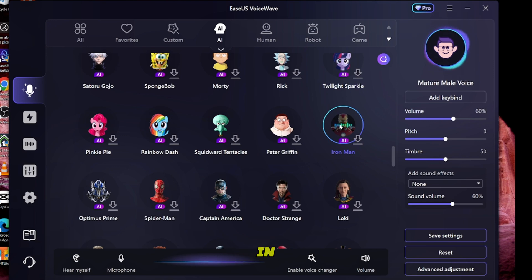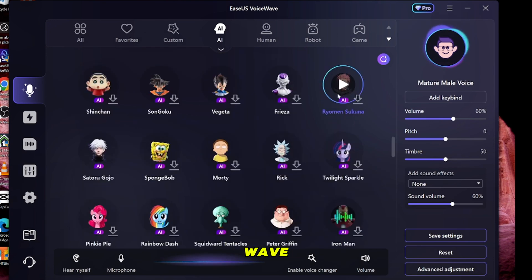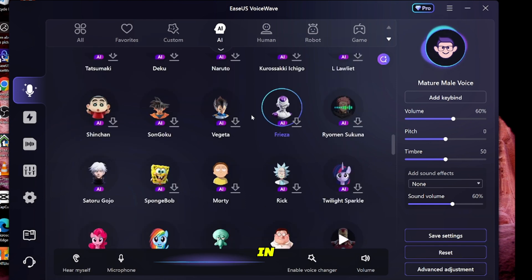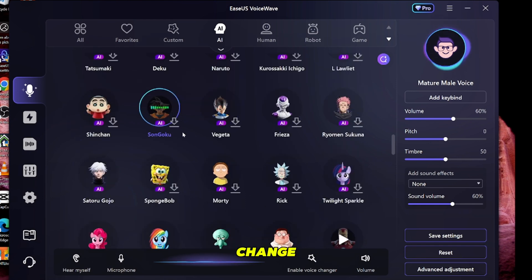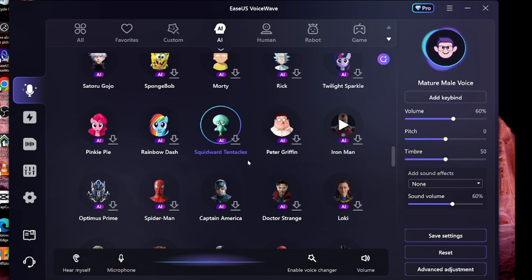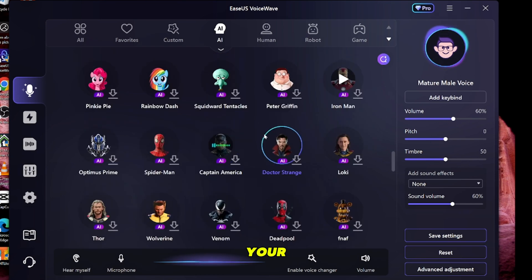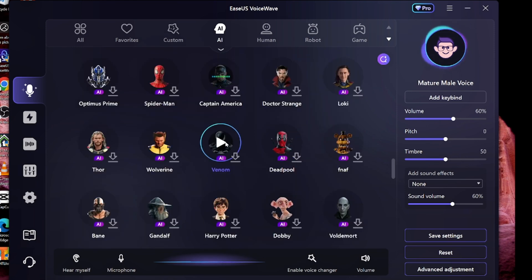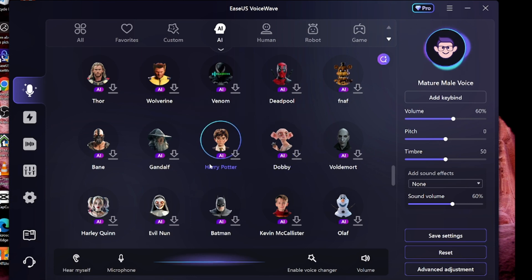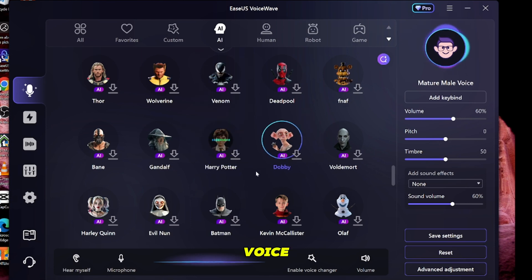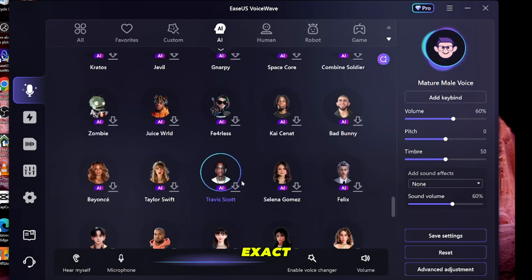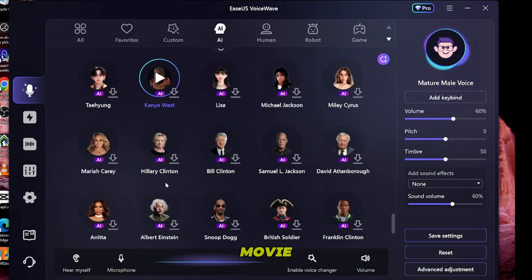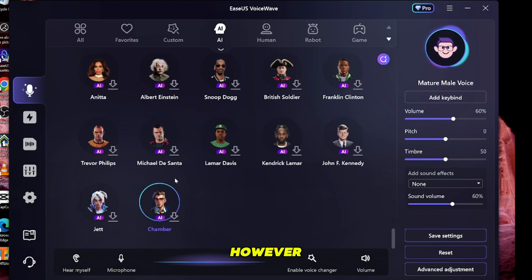Change your voice in real time with Asus VoiceWave. You can use them however you like.